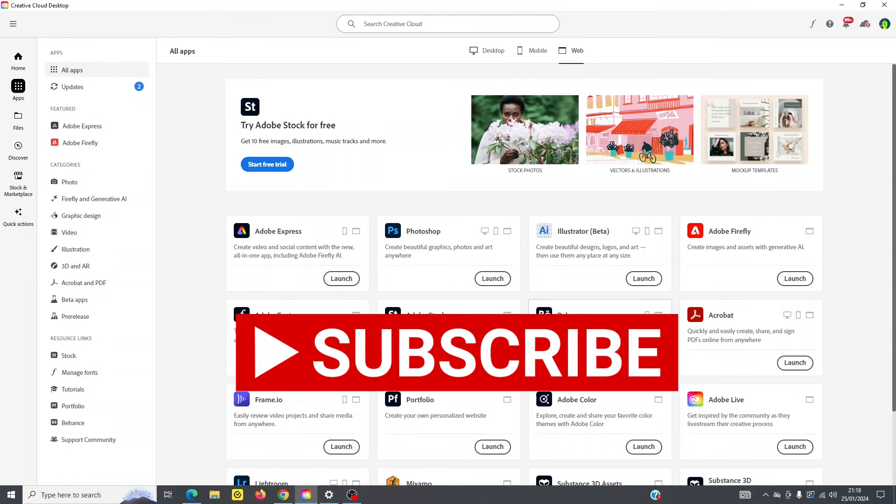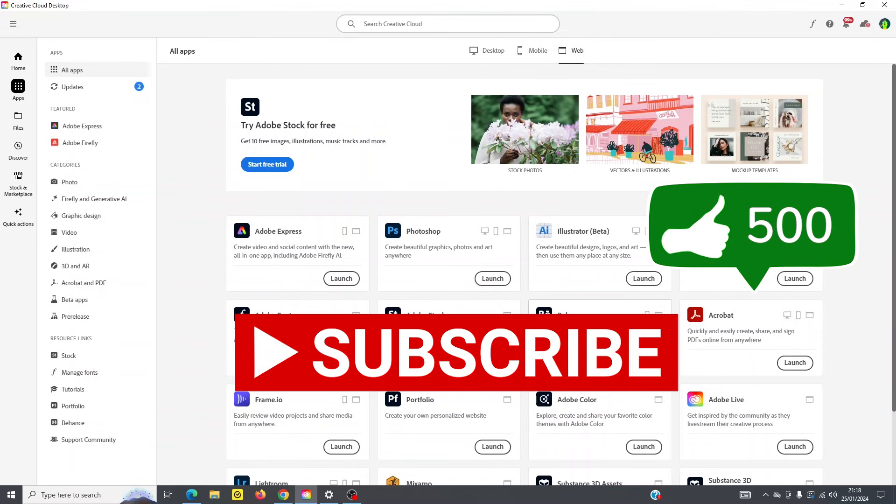So hopefully you found this quick tour of the Adobe Creative Cloud app useful. Again, this is where you're going to manage your subscription, and hopefully you found it useful.